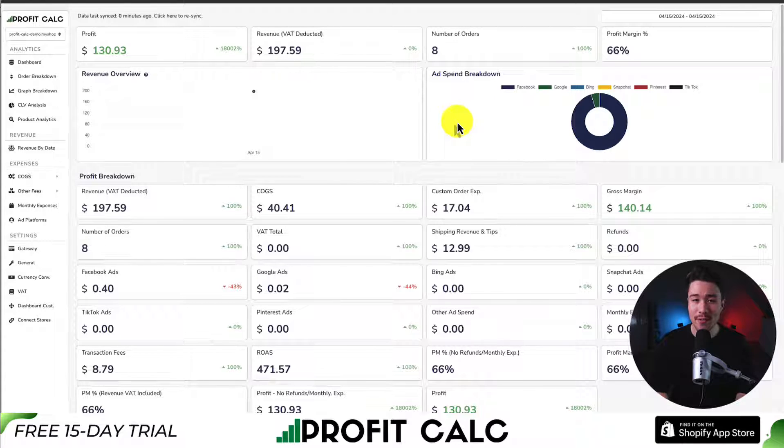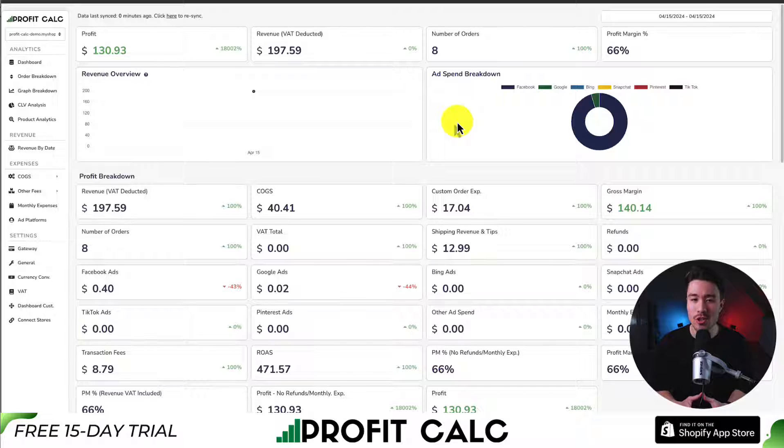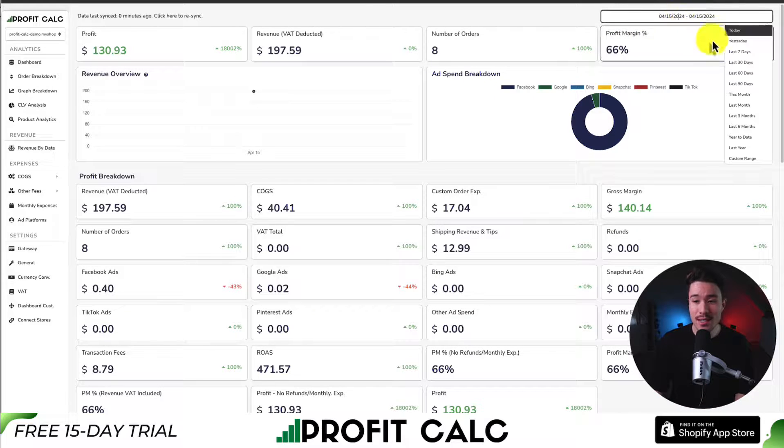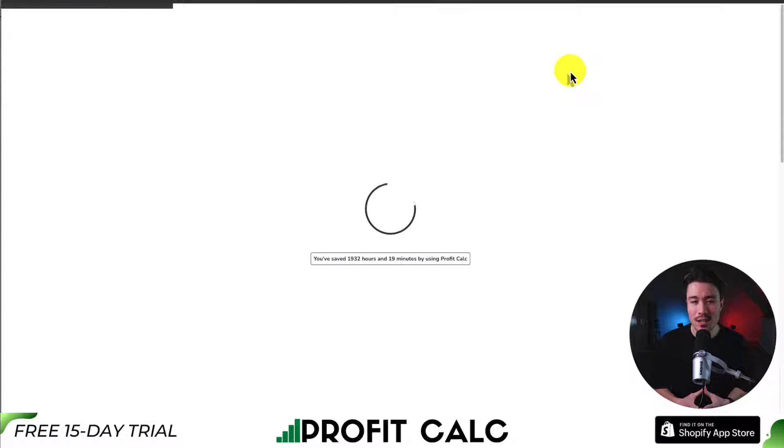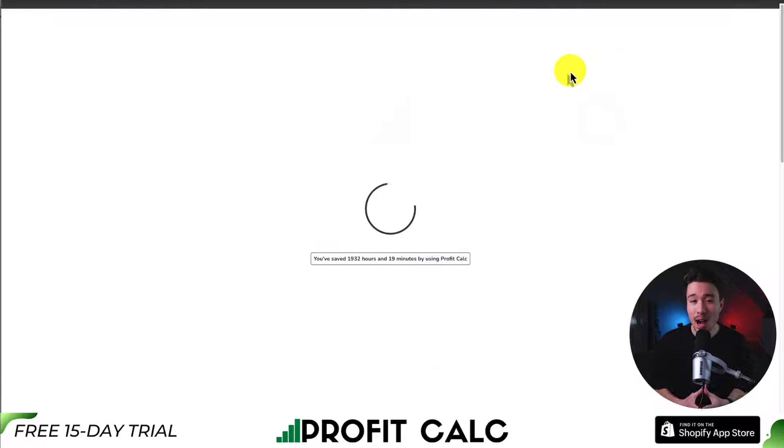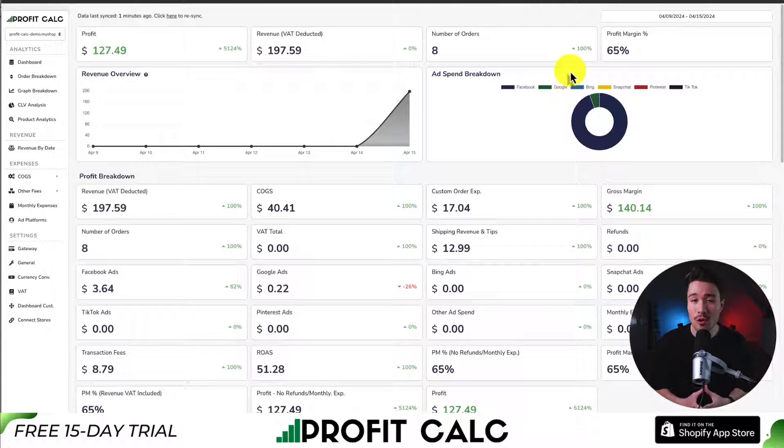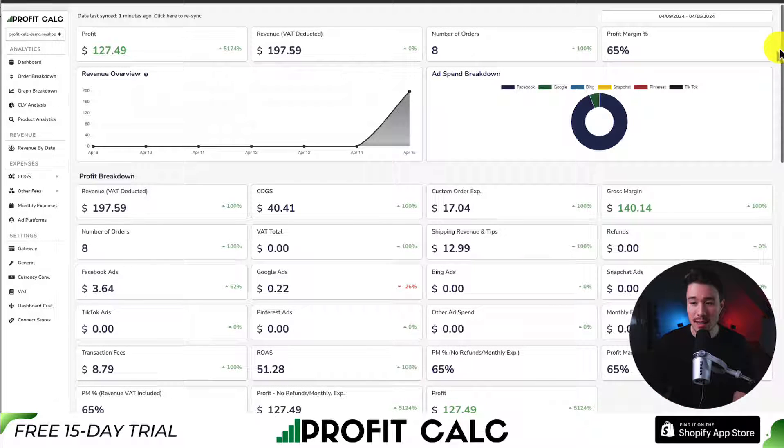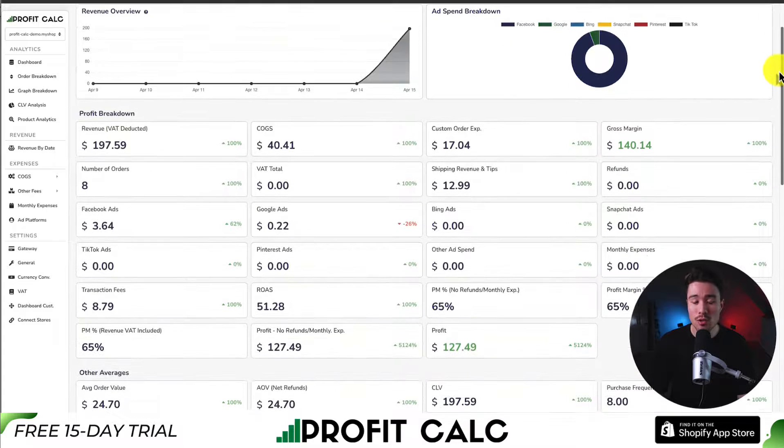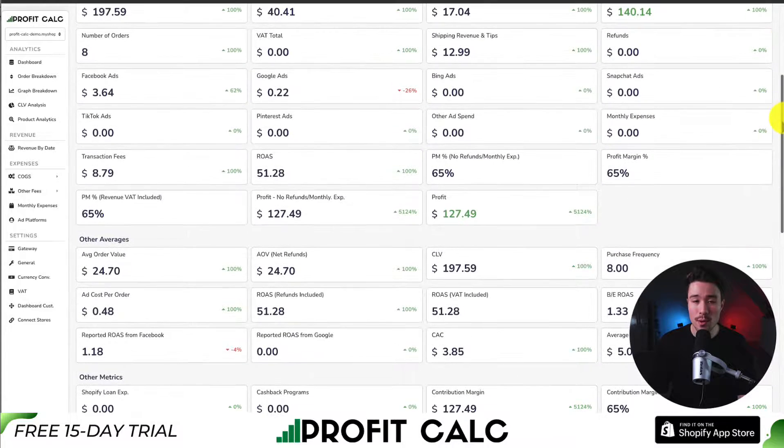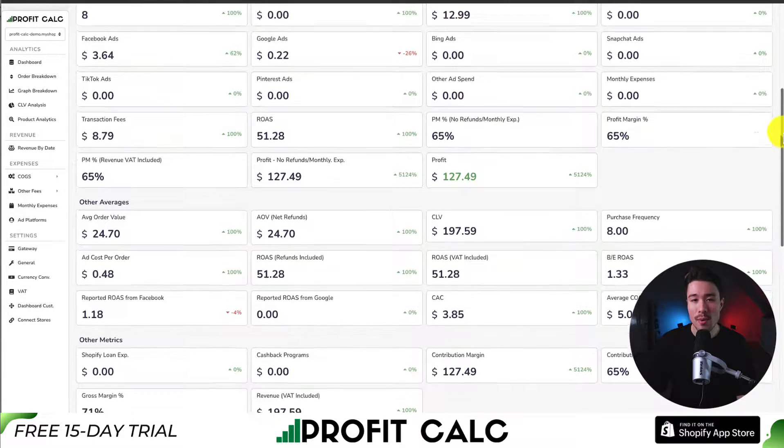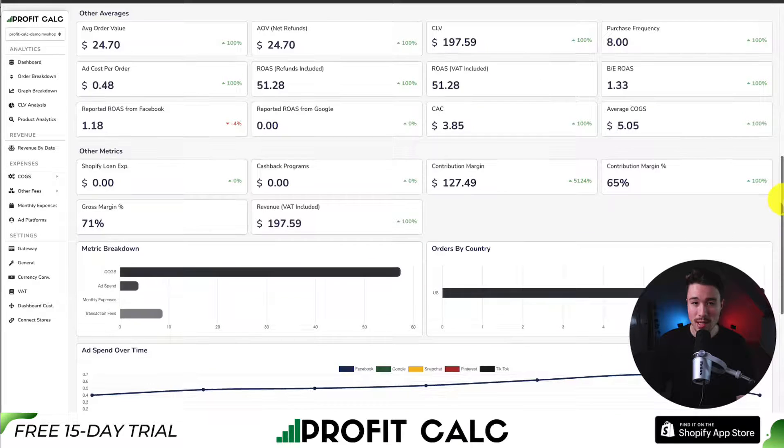All you have to do is select the date range you're looking for to get real-time calculations so you can see how profitable your Shopify store really is. It's going to give you tons of details, analytics, and breakdowns so you can truly understand your store's performance so you can start making smarter business decisions.